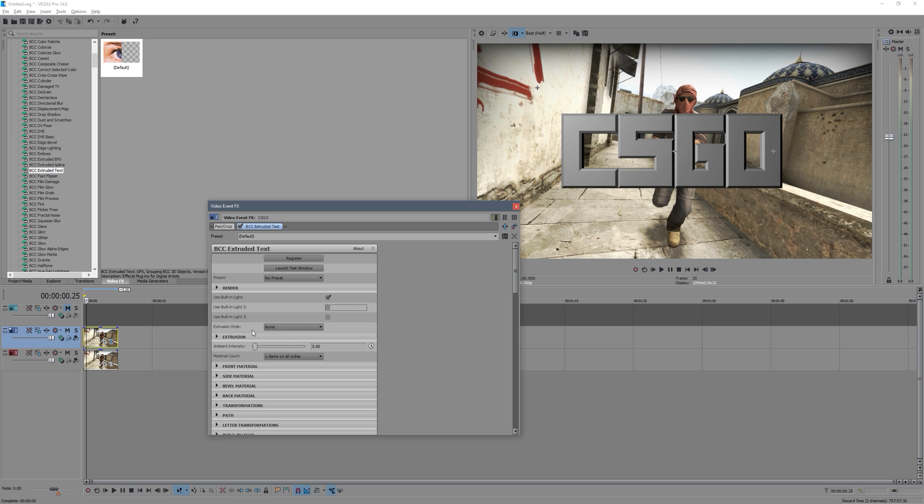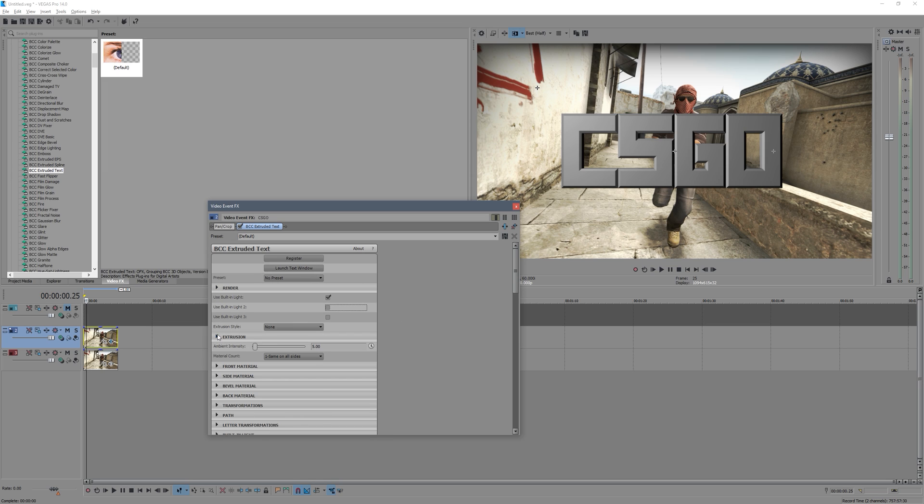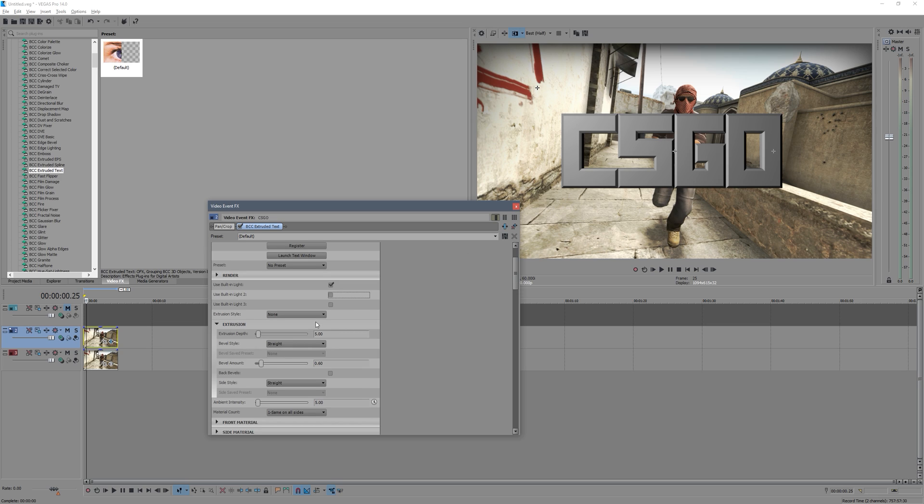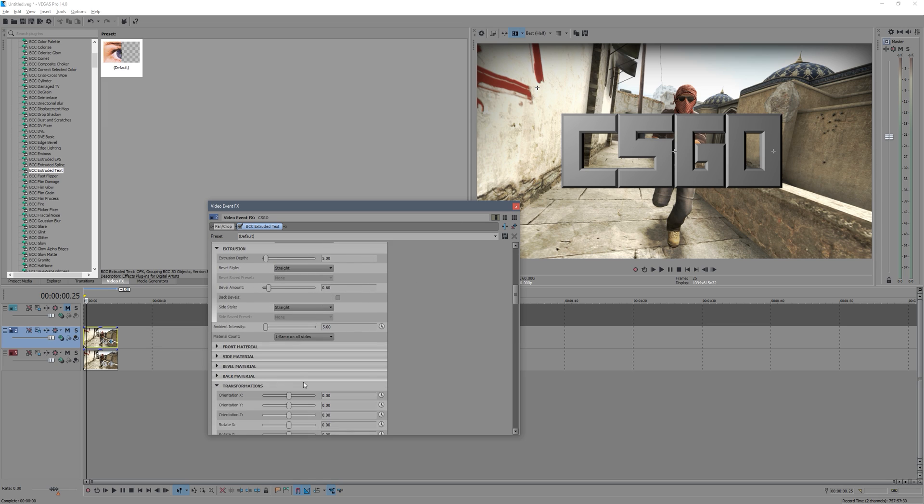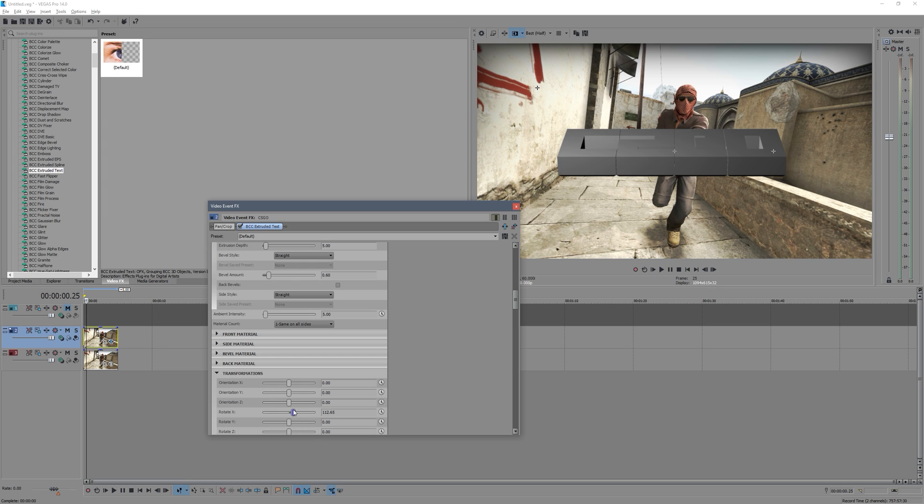Now where you just go down, you can see this Extrusion drop down, and this allows you to edit your bevel and your extrusion depth. So the extrusion depth is how thick the text is, which right now you can't see. So I'm going to quickly go down and I'll get into this in a minute, but just so I can show you guys, I'm going to rotate this.